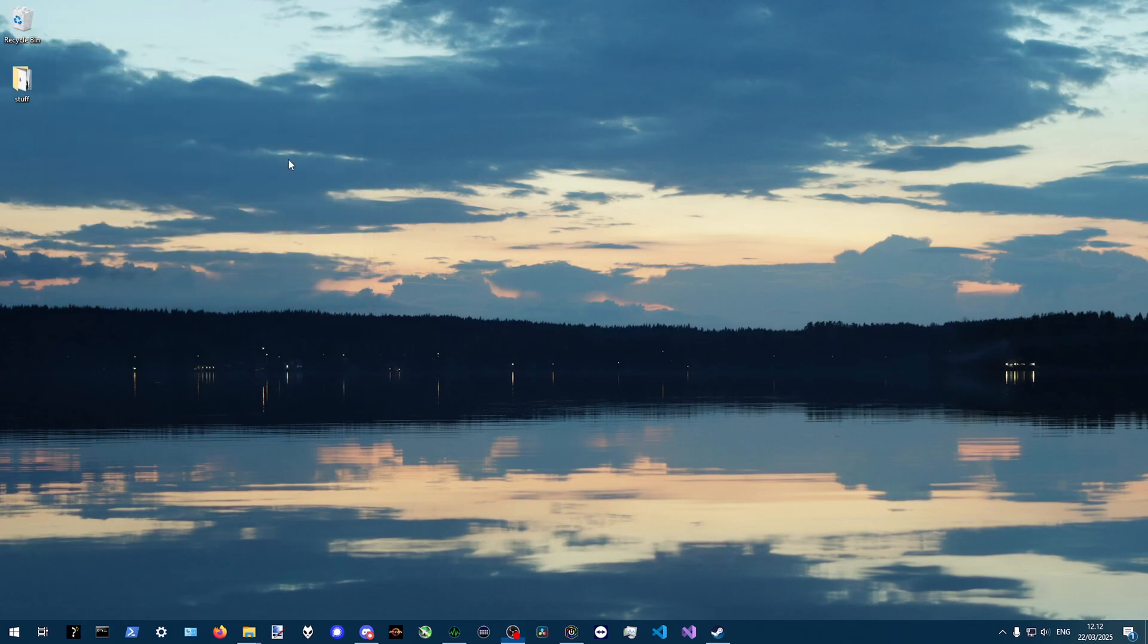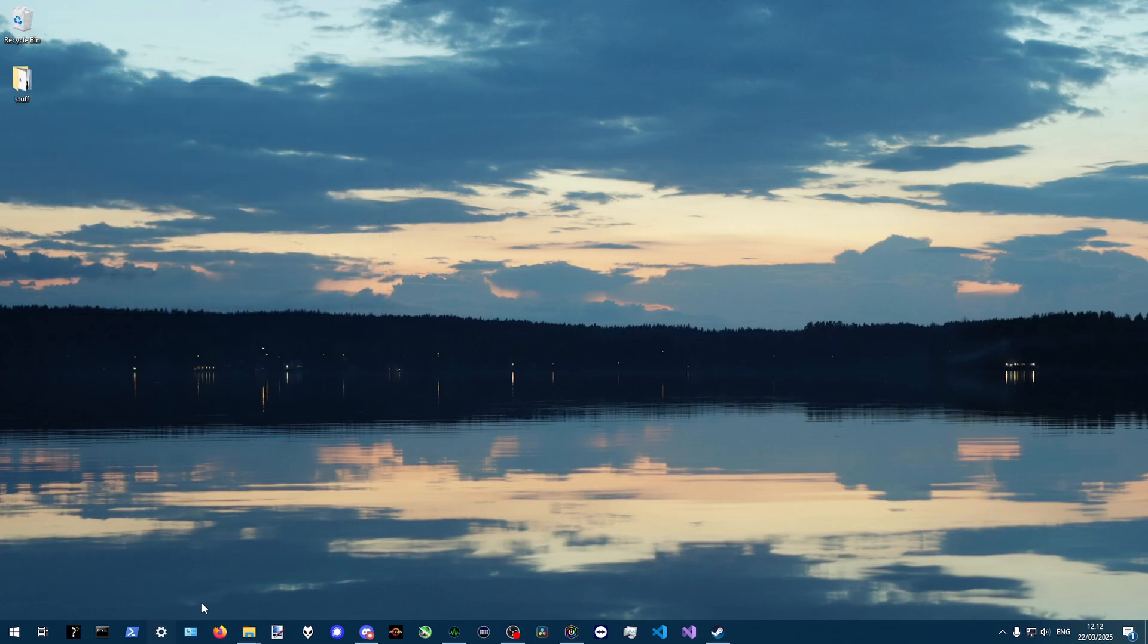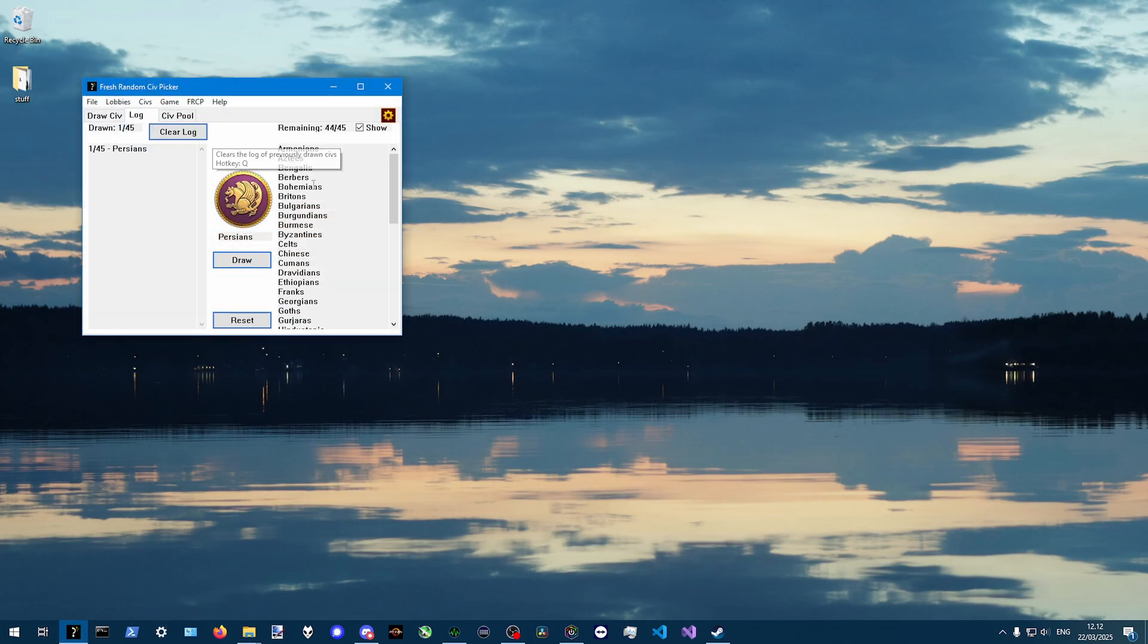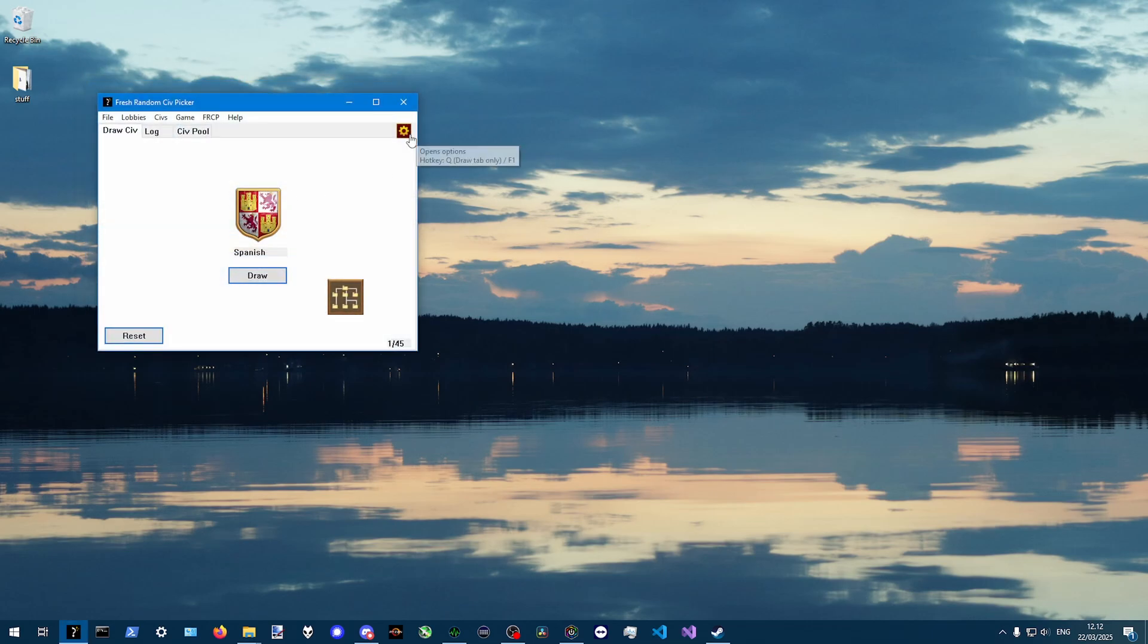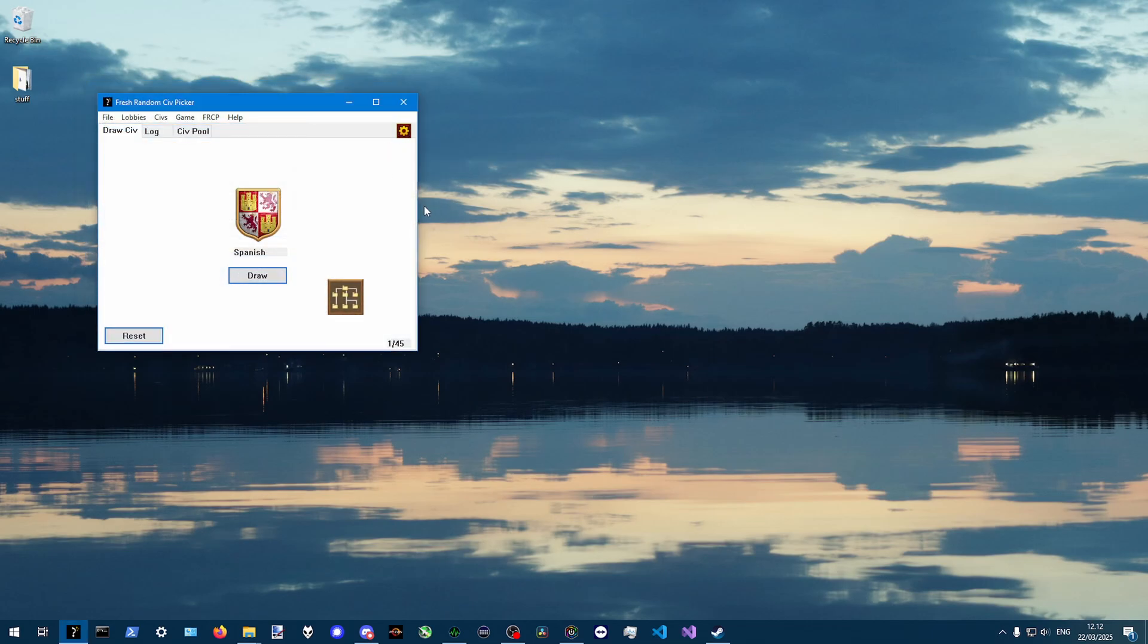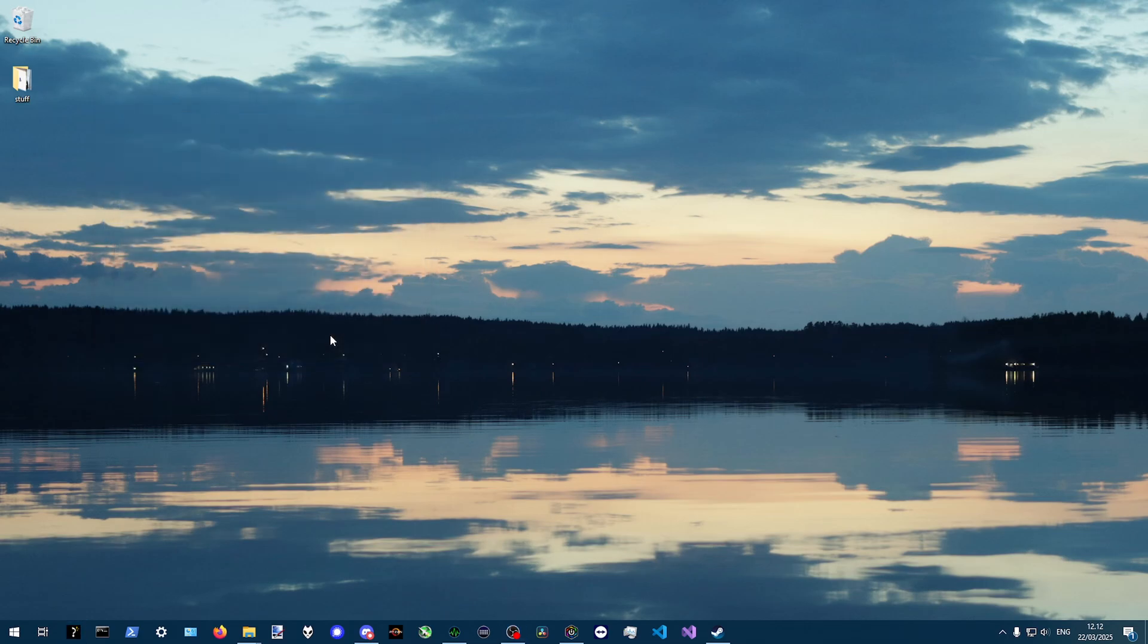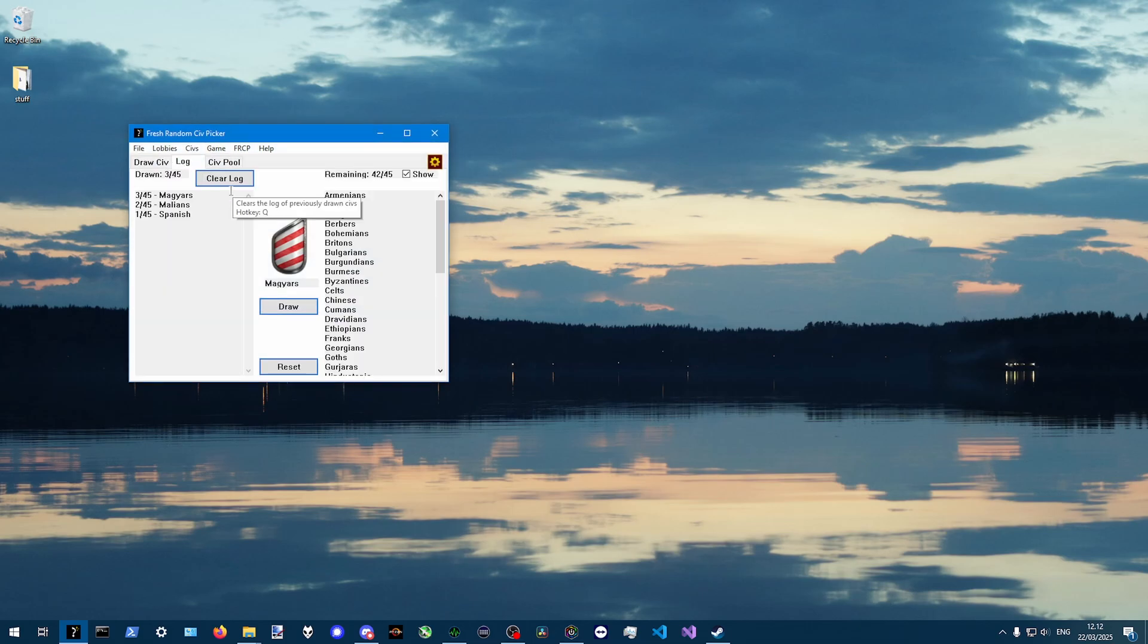Just Windows key one. And then you get the fresh random civ. And then you can exit with escape. And of course this will remember. Once you have this actually automatic civ pool logging on, it will remember. So even though you close the program, it remembers that it drew two civs and it draws another third civ. So it remembers the log.